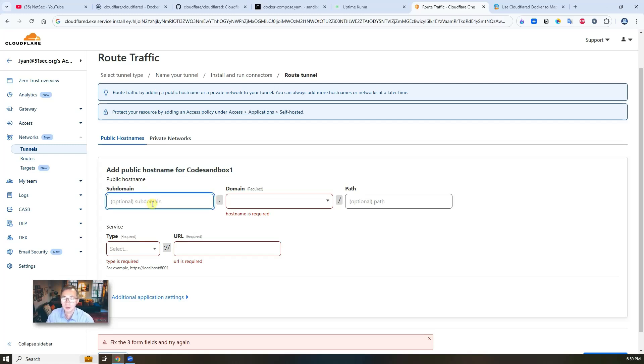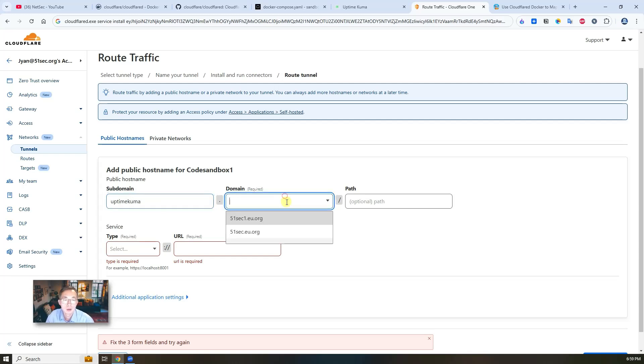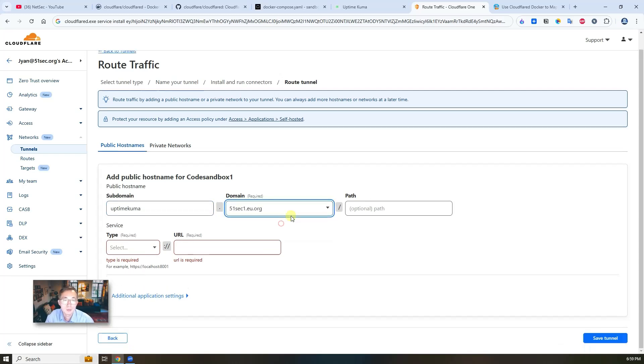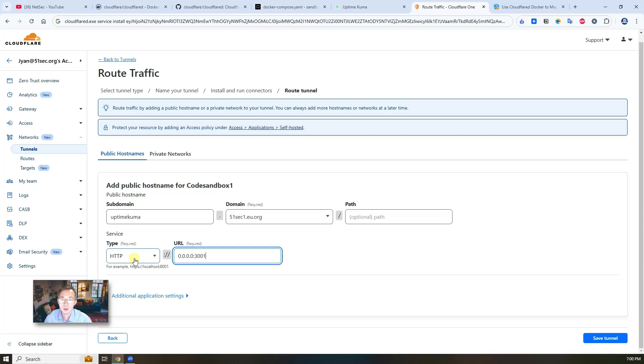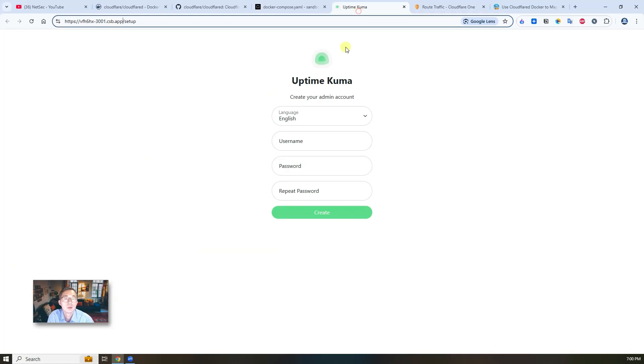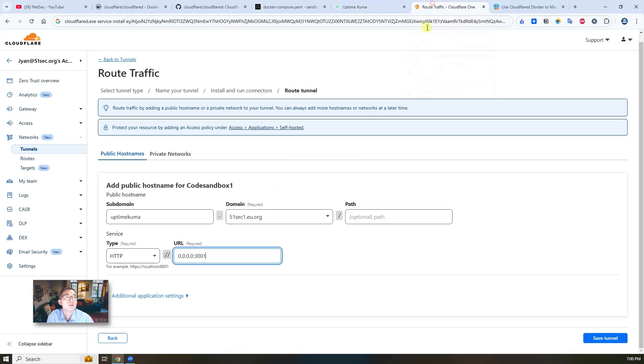For example, we use our Uptime Kuma, this subdomain to connect to our local service. HTTP, we're going to connect to our HTTP 3001 localhost, 3001 port. So that's the 3001 we defined in our docker compose file. Now save tunnel. Now you can see our tunnel status is healthy, is connected four minutes ago. So where is it coming from? It's coming from this configuration.